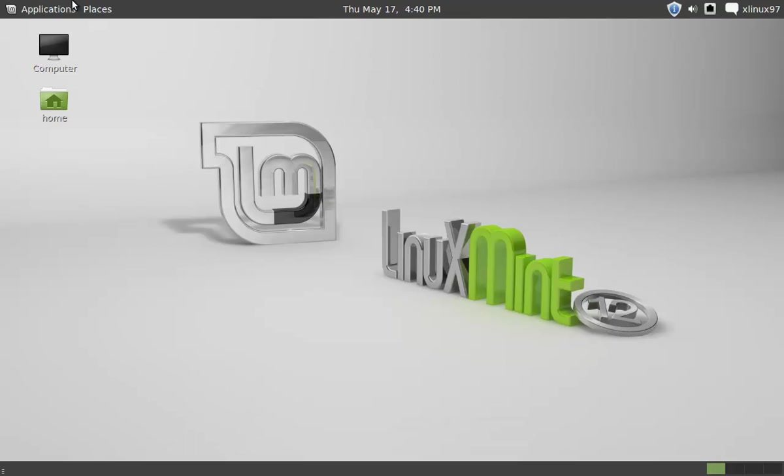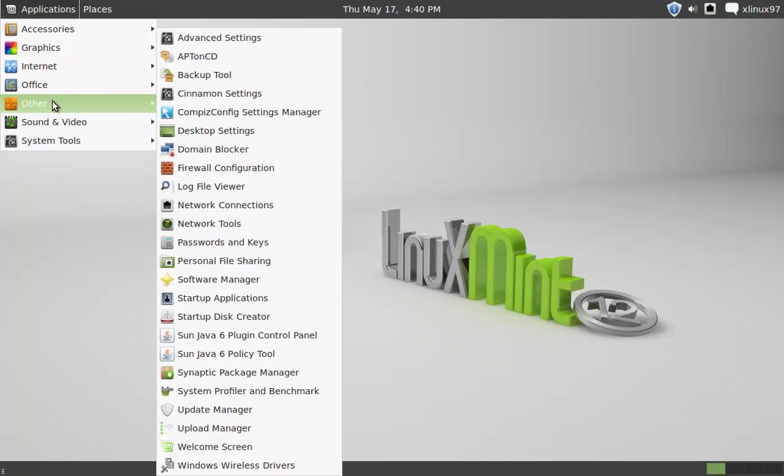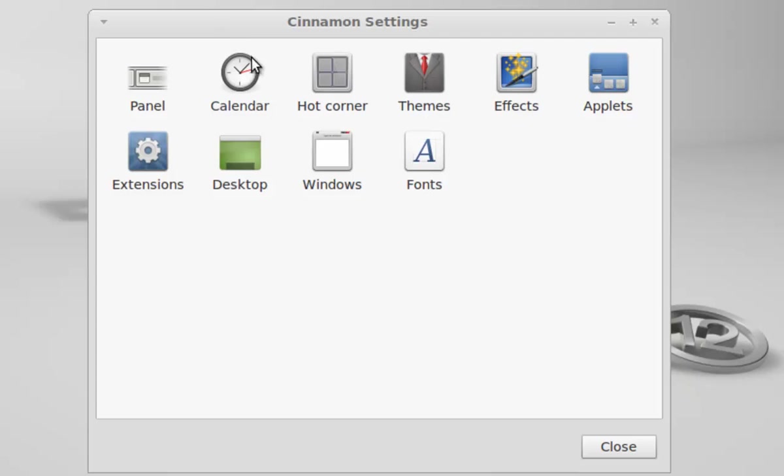you need to click on Applications, Other, and click on Cinnamon Settings. In Cinnamon Settings you can see Desktop.